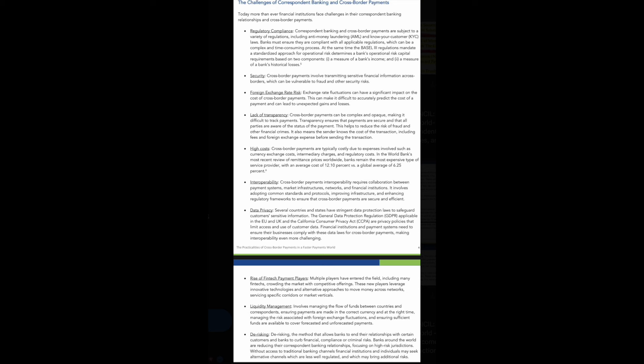Regulatory compliance - how long have we been hearing about that? How long have we been hearing about the need for legislation and regulatory clarity? Correspondent banking and cross-border payments are subject to a variety of regulations, including AML, anti-money laundering, and KYC, know your customer laws. Banks must ensure that they are complying with all applicable regulations, which can be complex and time consuming, because there is no rules. It's essentially the wild wild west when you're using digital assets inside of any type of business that you want.